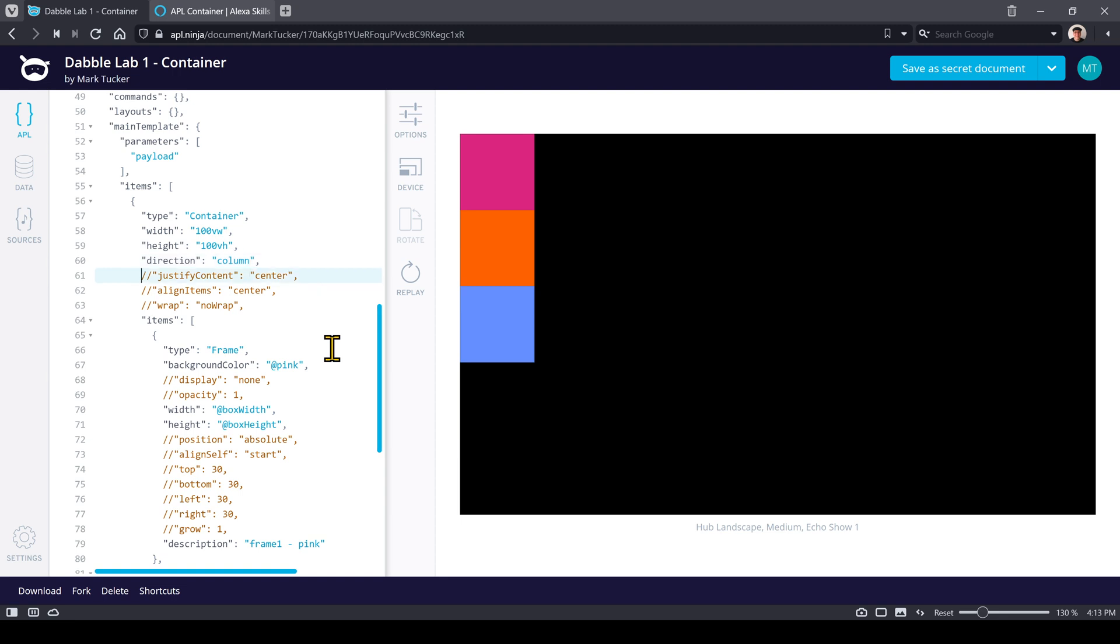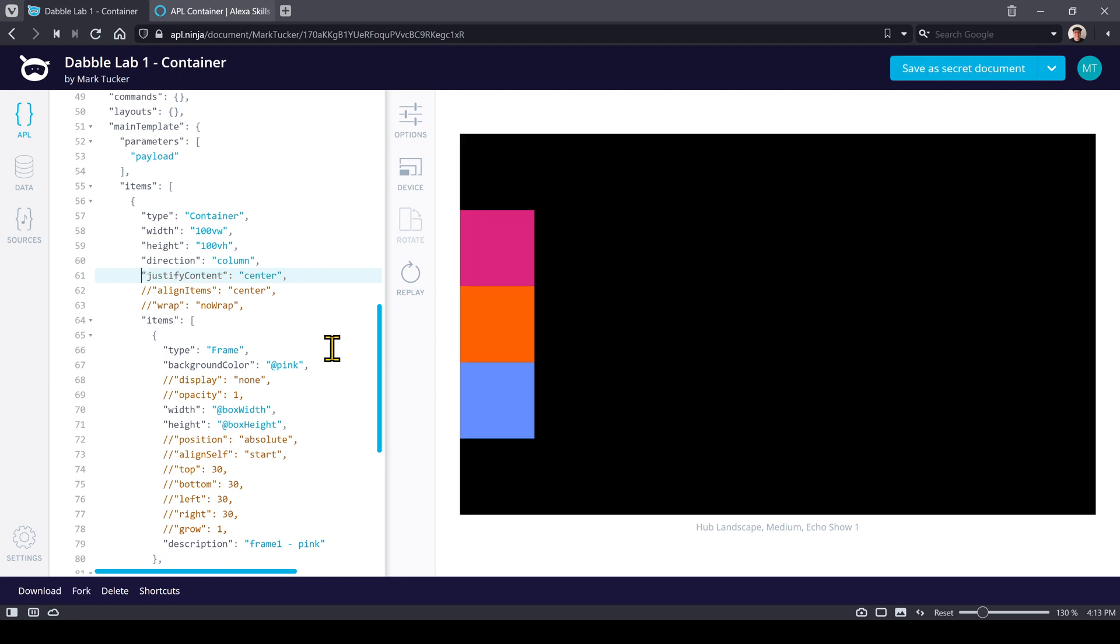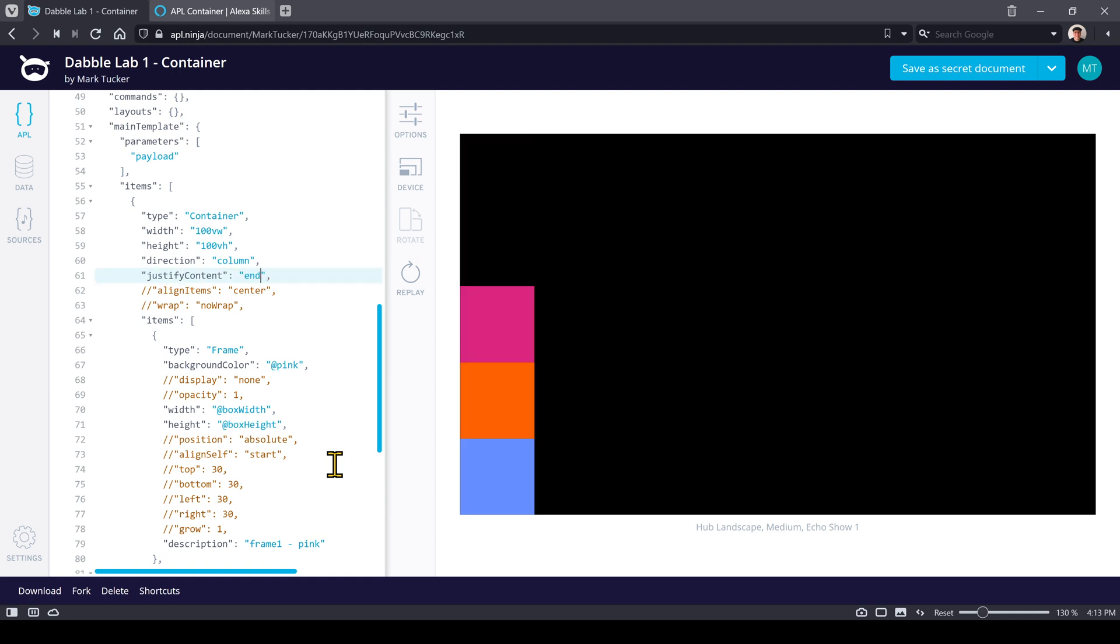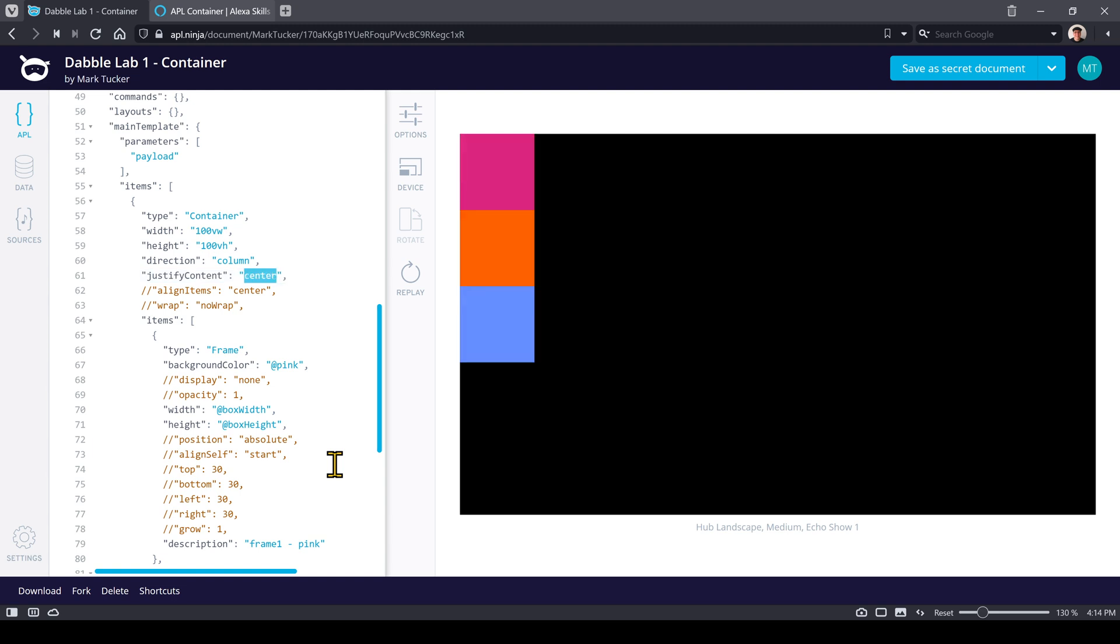This first property we're going to look at is justify content. Now justify content has to do with the main axis, and so since we have direction set to column, the main axis is vertical. So this is going to indicate how the child components are laid out on that main axis. By default we had it all the way at the top. We have center, we can do start, and we can do end. And so you can see how it's grouping on that main axis where things are laid out. Let's change that back to center.